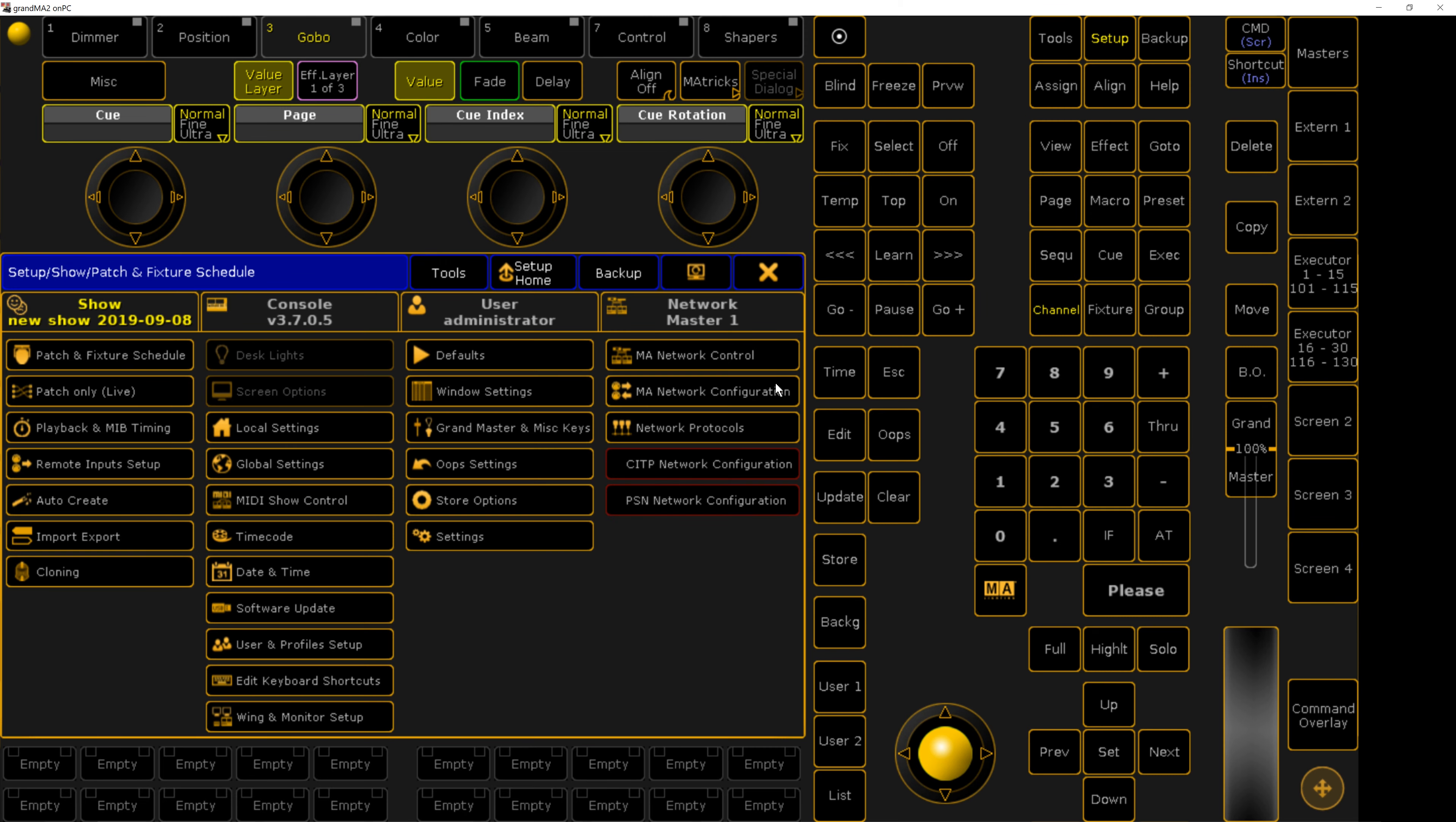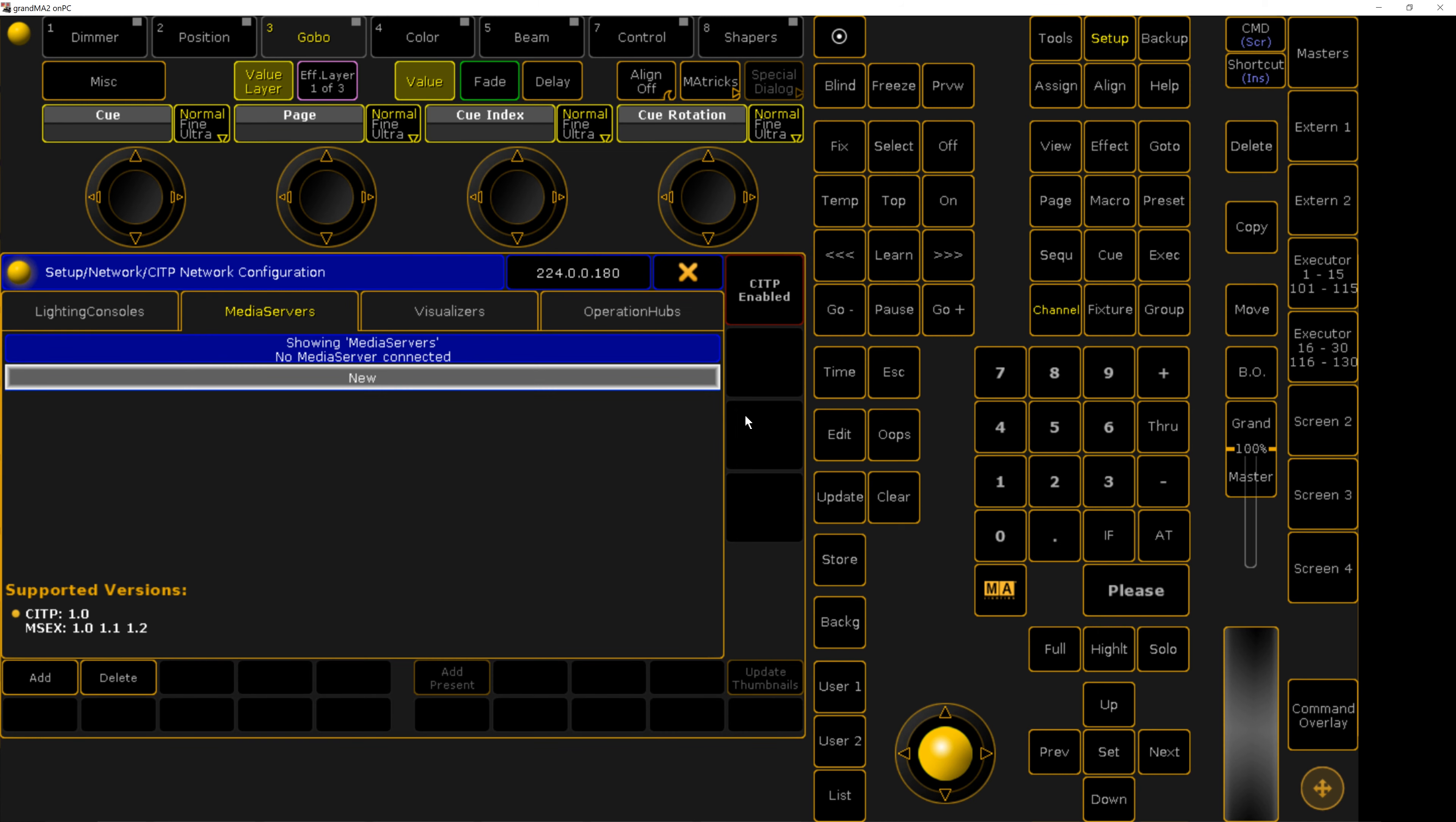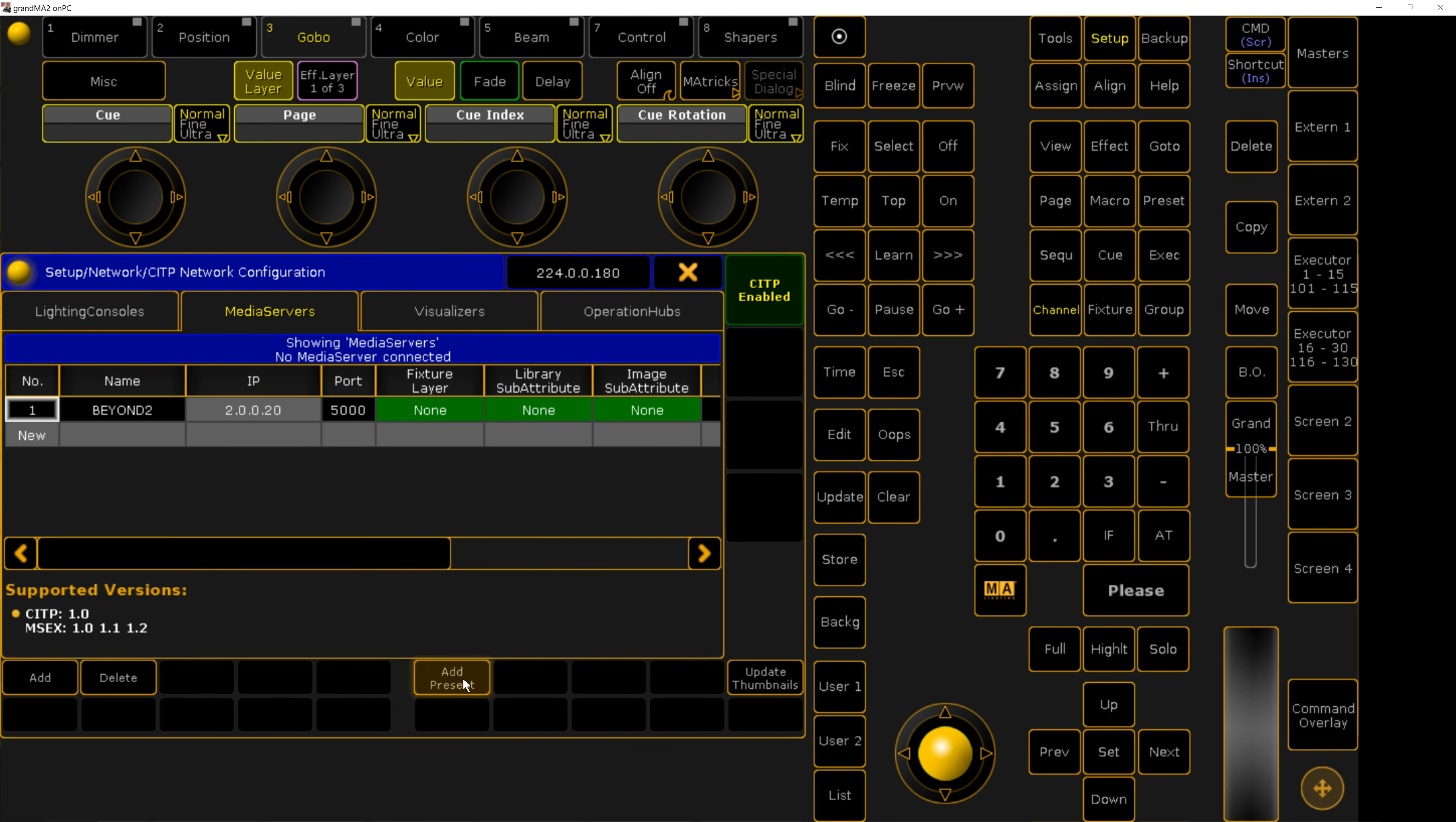Then, go to your setup, CITP settings, and enable CITP. You can add present and it should find it. If not, you can manually add it here.